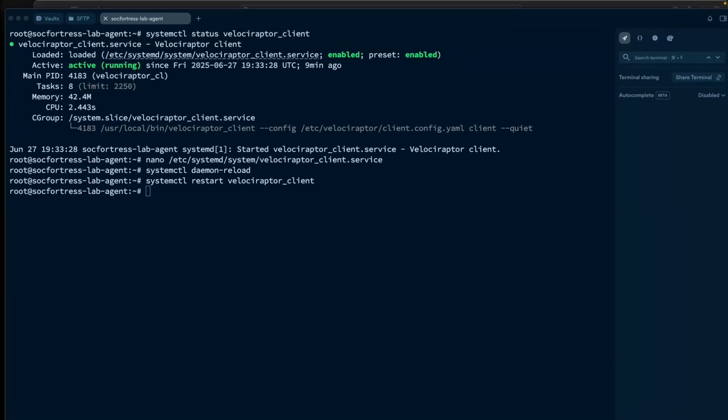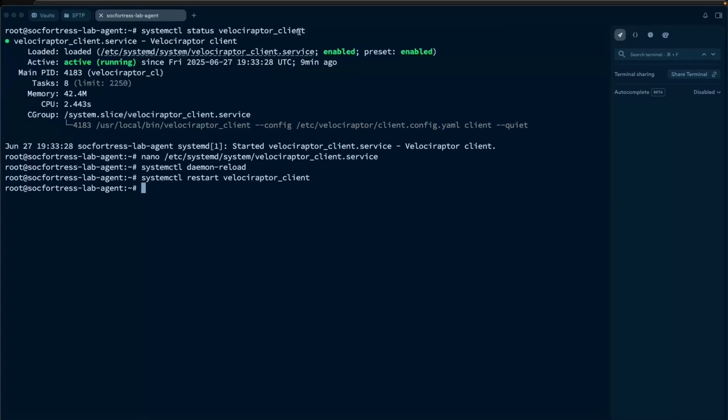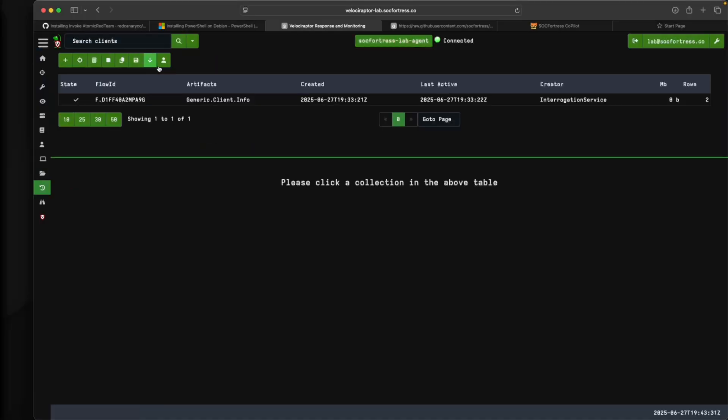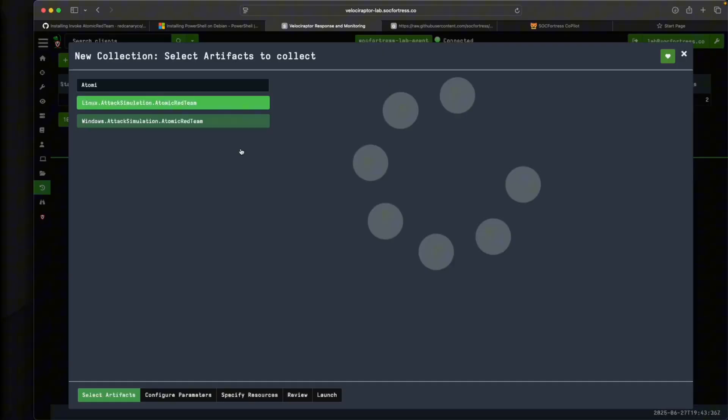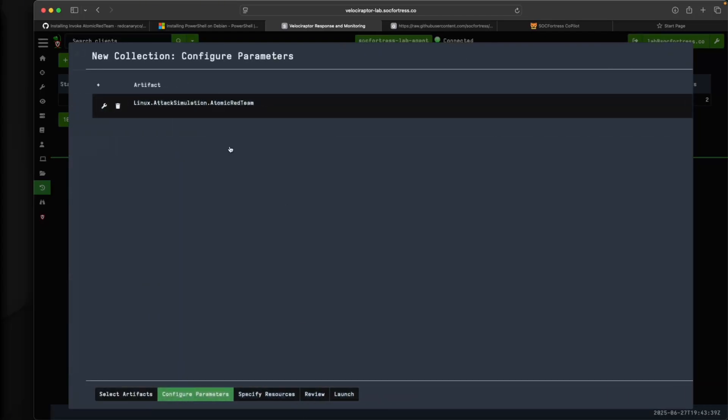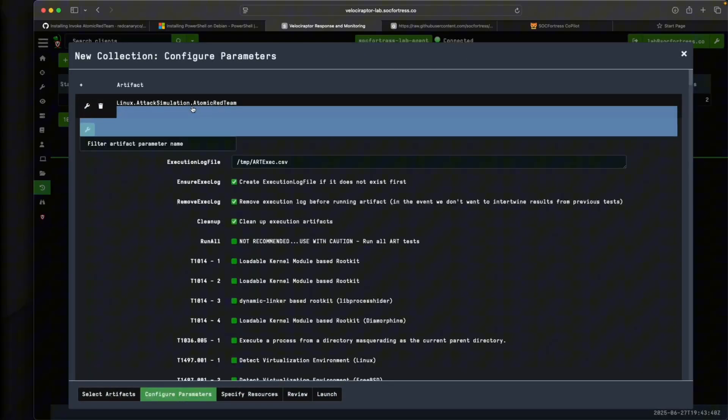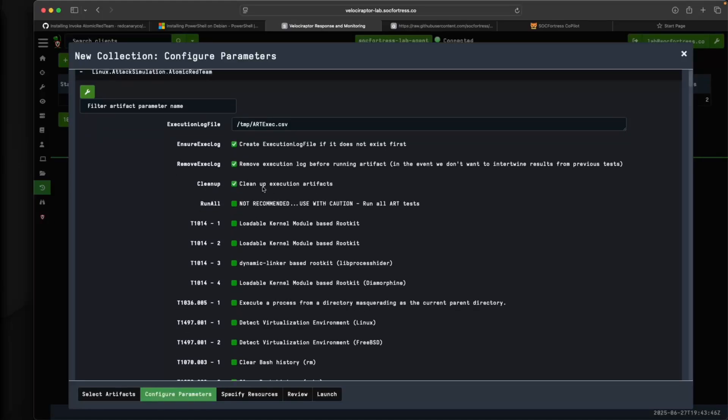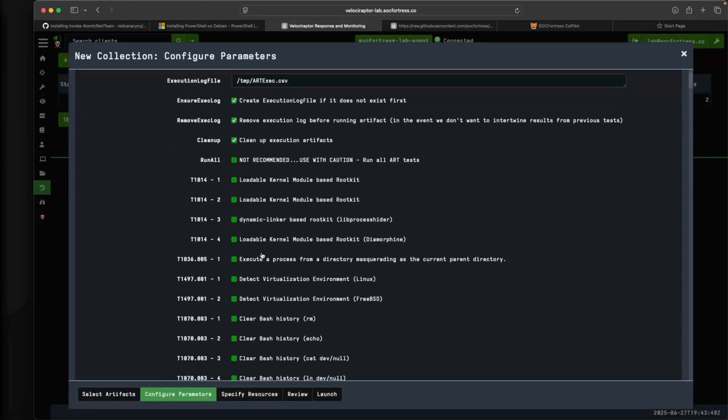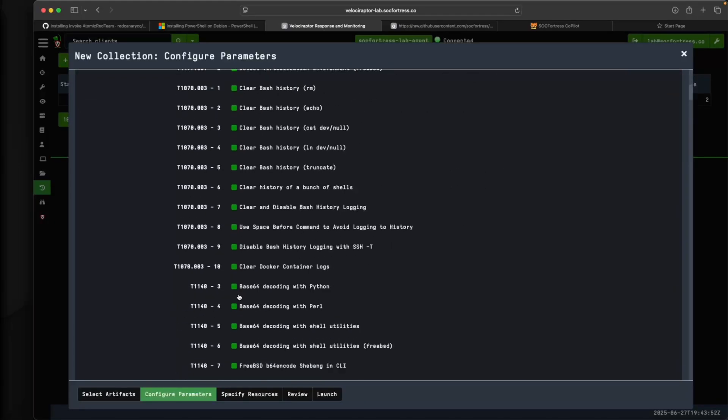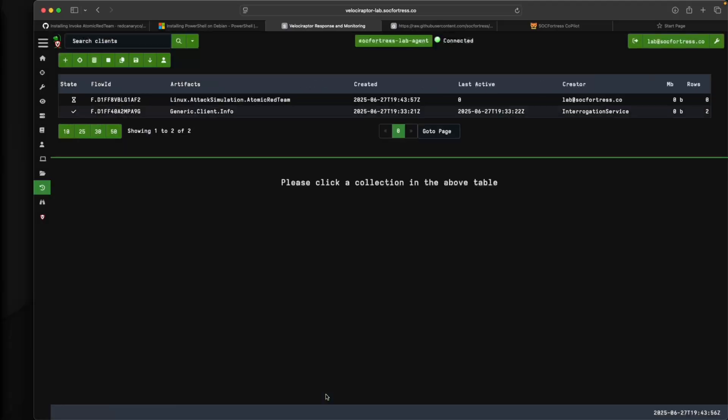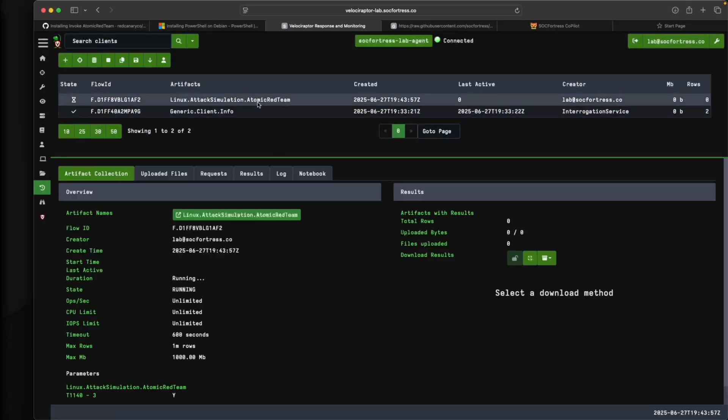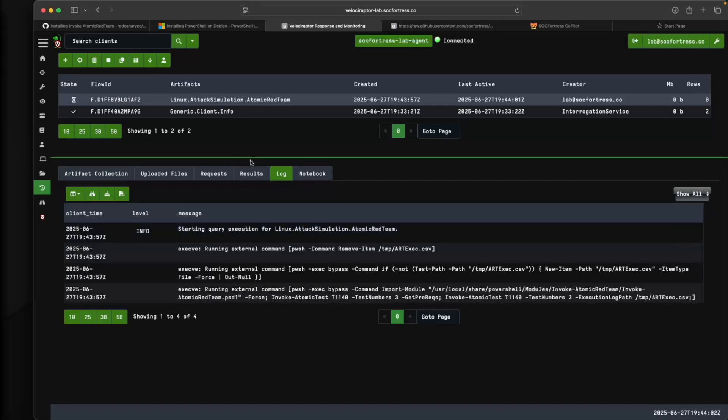With that restarted, I should now be able to navigate into my Velociraptor endpoint. I'll go into collected, select run a new artifact, select Linux. I'll go to configure parameters, and here is where I can select what attack I want to run. For this instance, I'll do base64 decoding with Python. Let's see what that does. I'll launch this off.